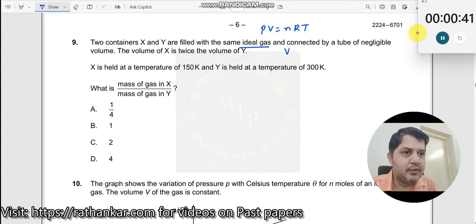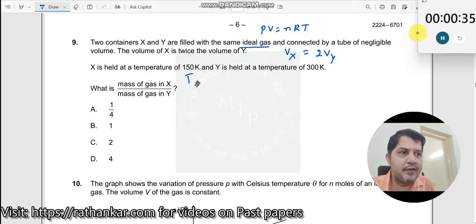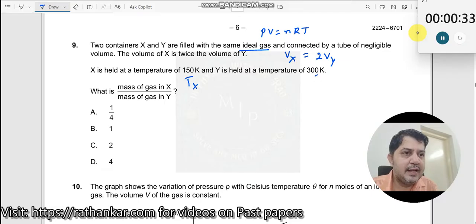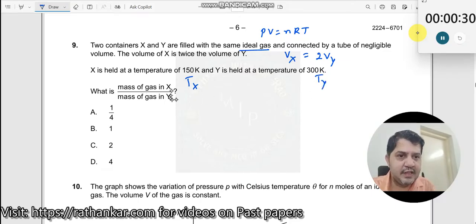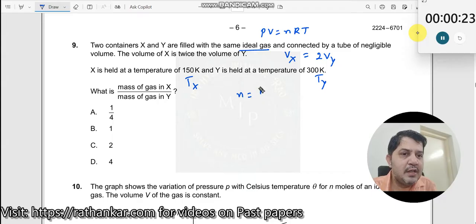So we can say Vx is equal to 2 times Vy. X is held at a temperature of 150, and Ty is given to you. Now, what is the mass of X? How is mass of X related to any of the parameters? It is related to N — the value of N is equal to mass of the gas divided by its molecular weight.